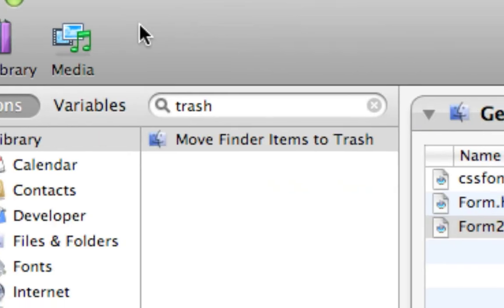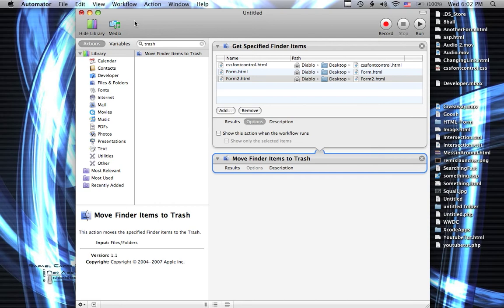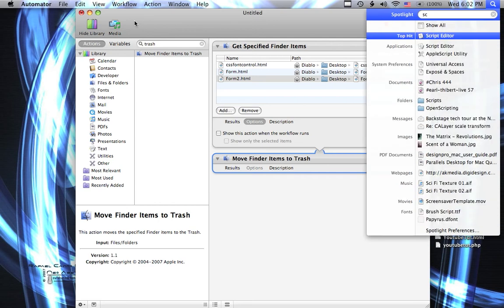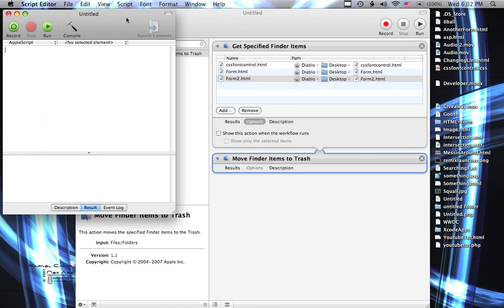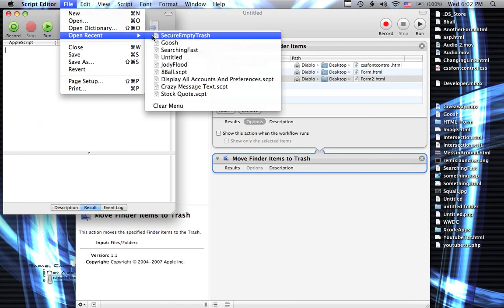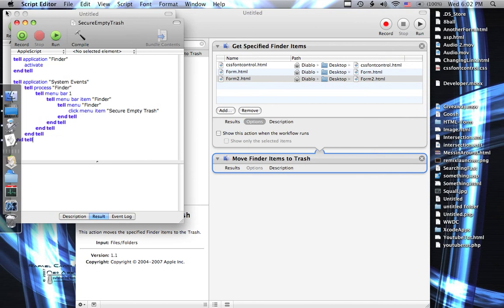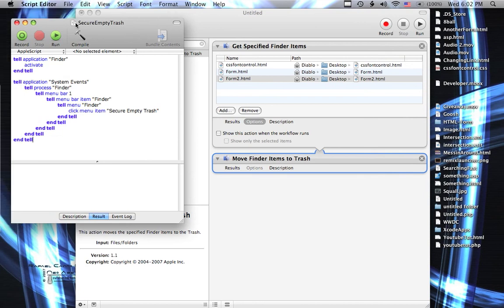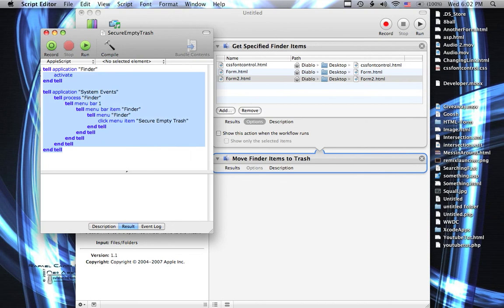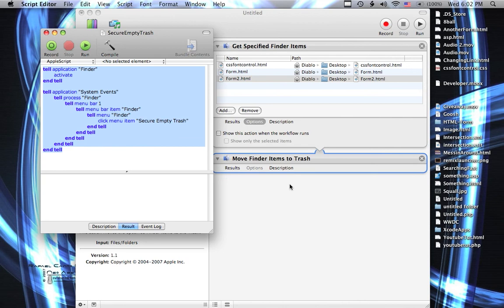So we've got that part taken care of. Now what we want to do is secure empty trash. And to do that we bring up this little AppleScript here. Since I've already got it written down, I'm going to open it up in Script Editor and copy it over.